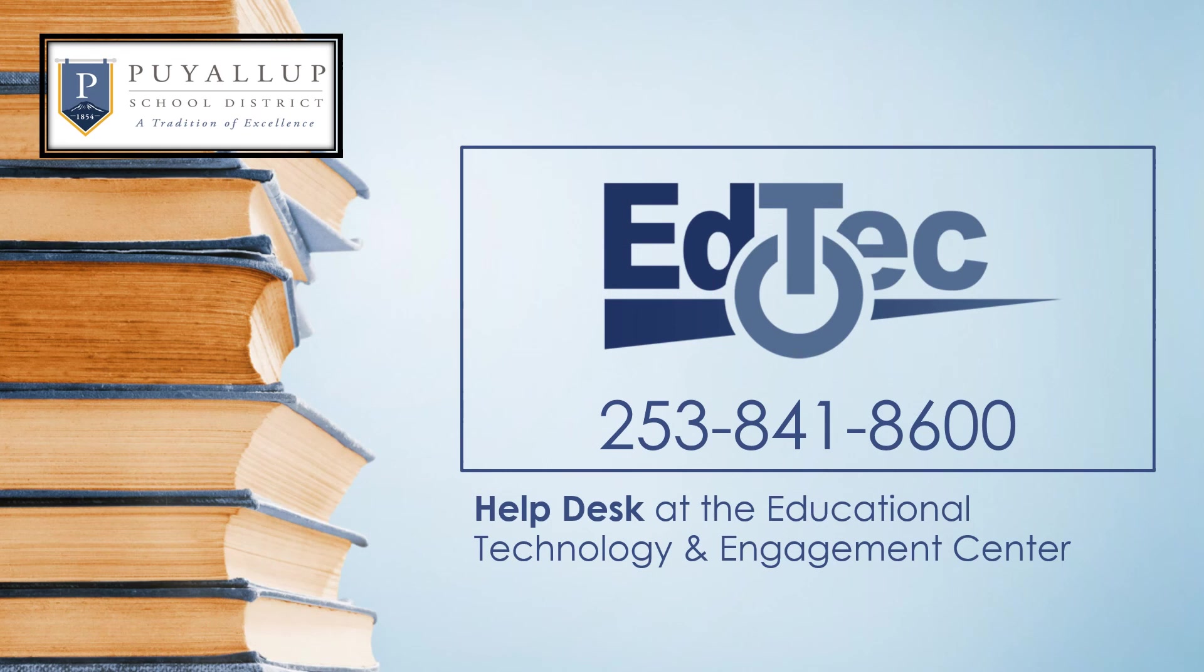For help with school technology, please contact the Help Desk at 253-841-8600.